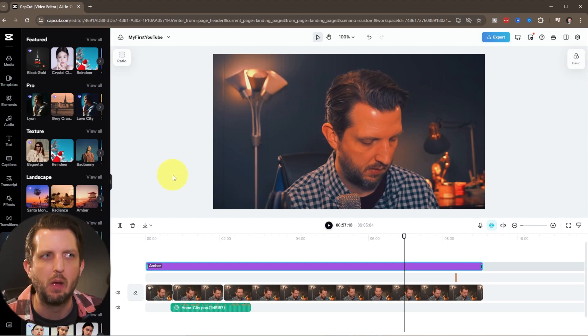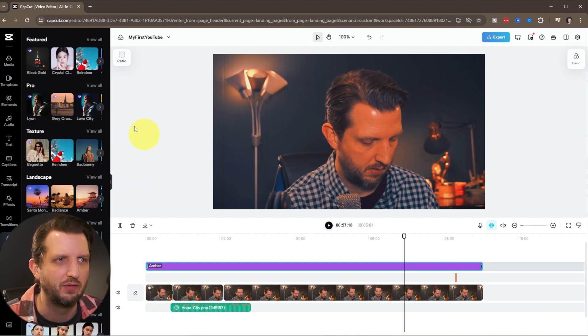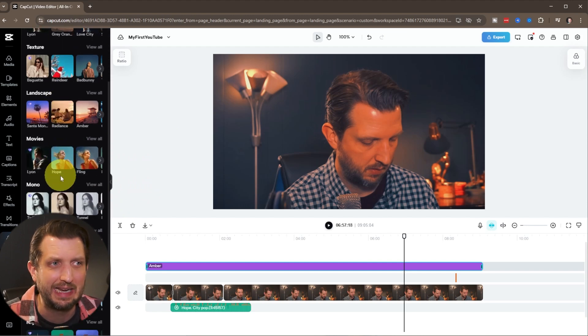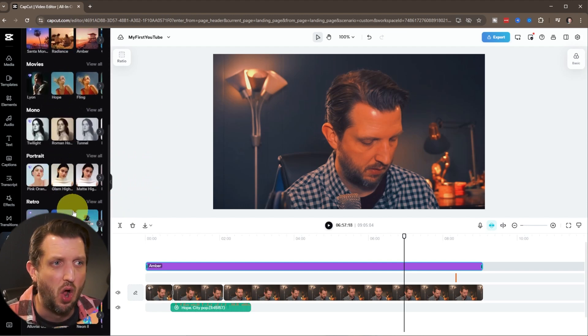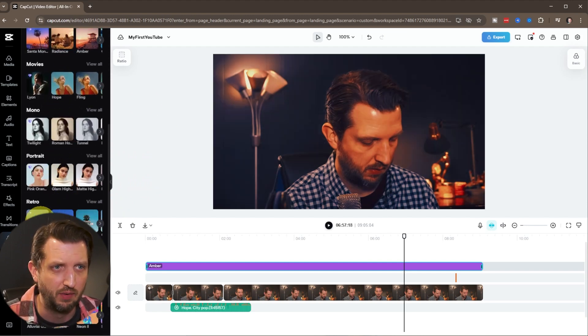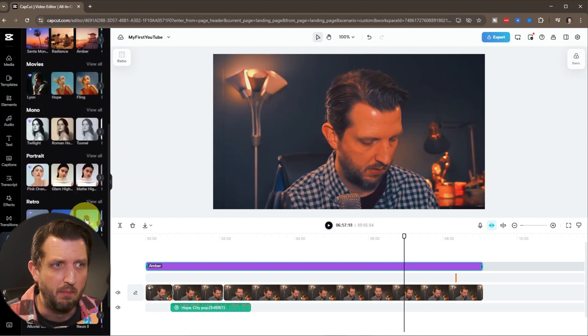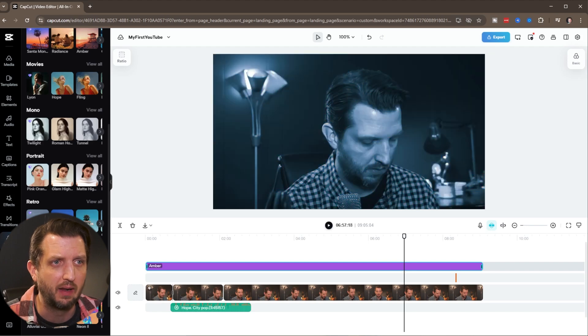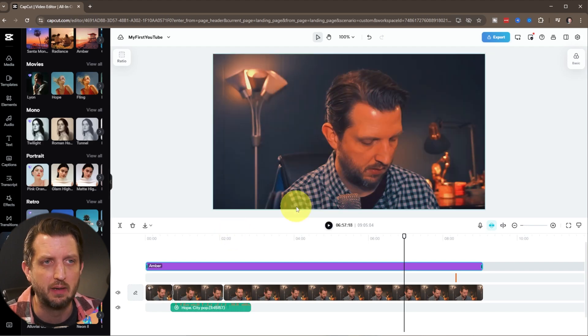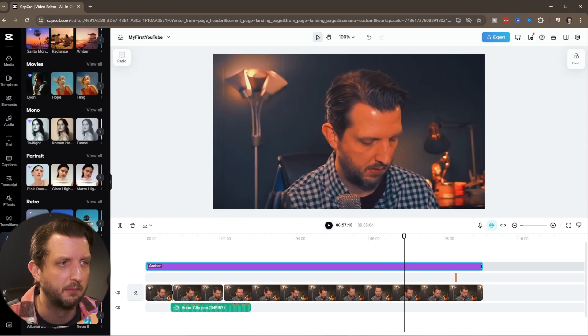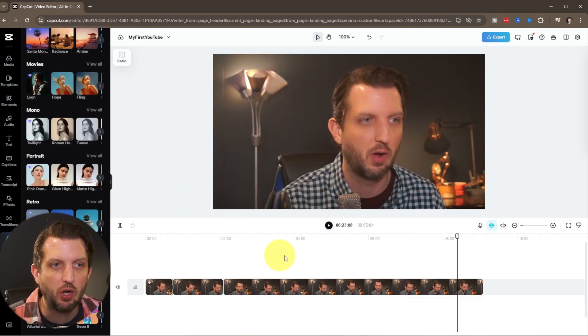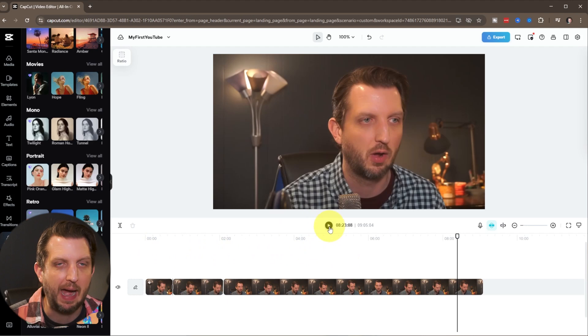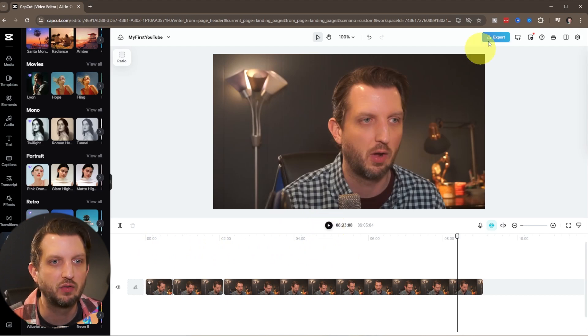With CapCut, all of this stuff is sort of built right in here to really get a lot of great options in there. So once you have it all edited up, you can watch it back and see and make sure that everything is just the way you want it.